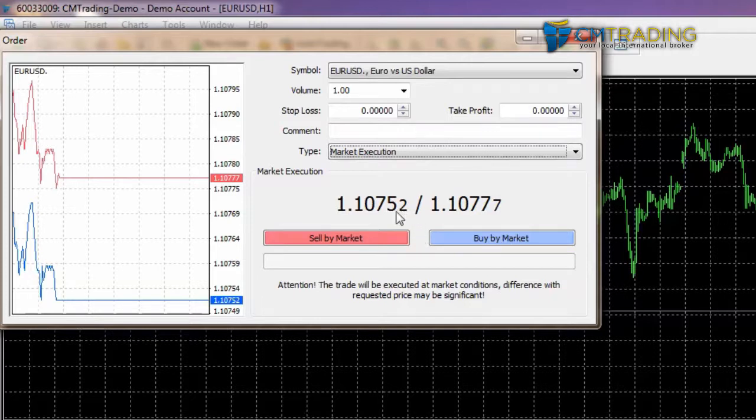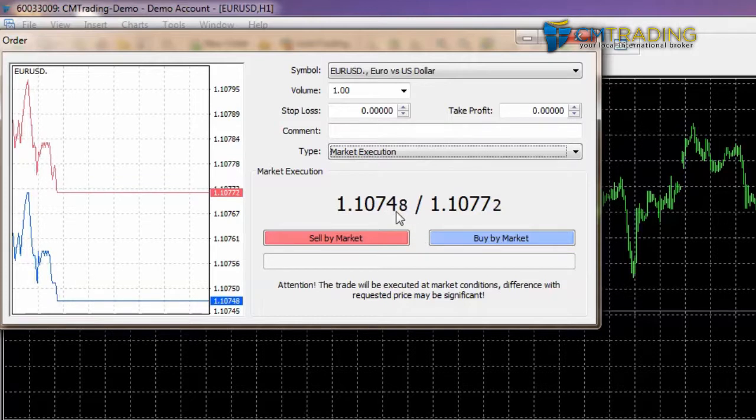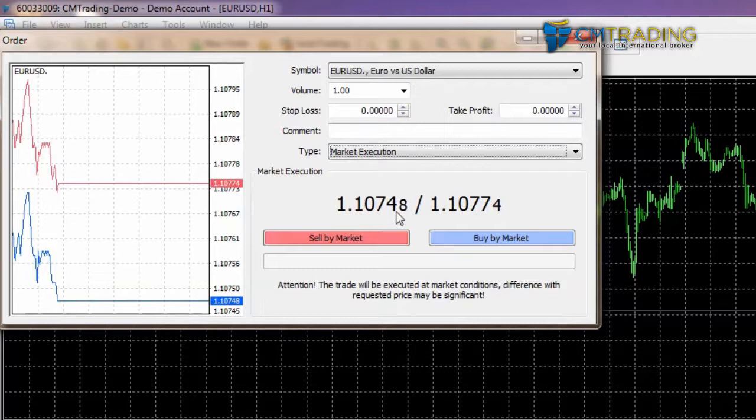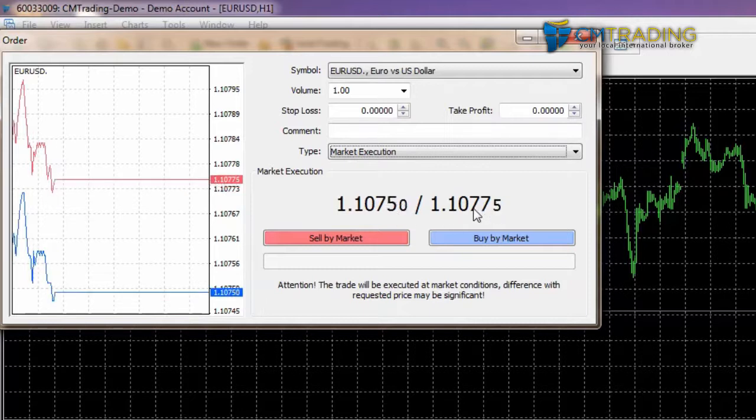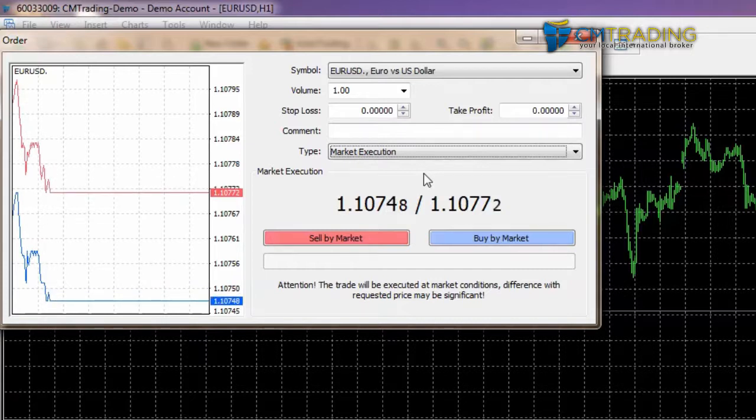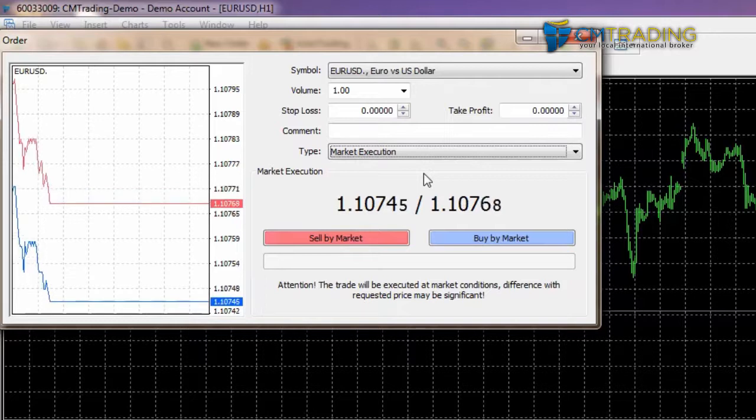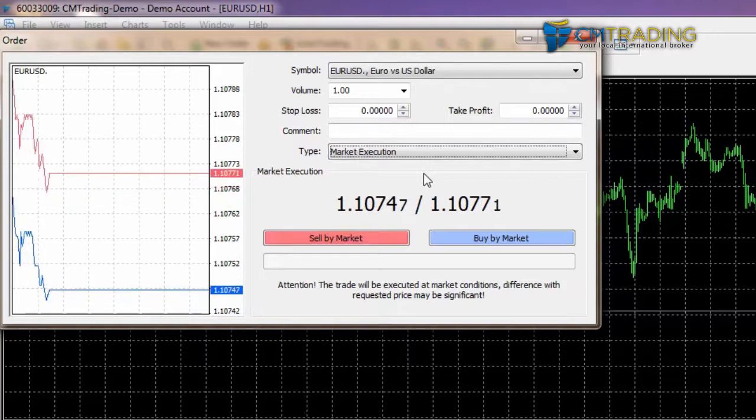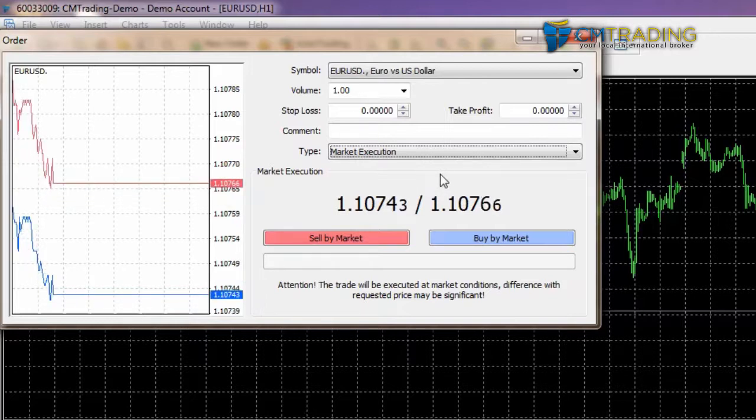Now your broker will charge you different rates depending on what you're doing. For example, if we're selling, CM Trading will charge us a slightly different price to the actual value. The same with buying. The difference between the two prices is what we call the spread. So you'll see here they have a very reasonable rate at CM Trading - we're looking at 2.5 pips. I'm not going to be entering a trade just yet - we'll cover that a bit later.